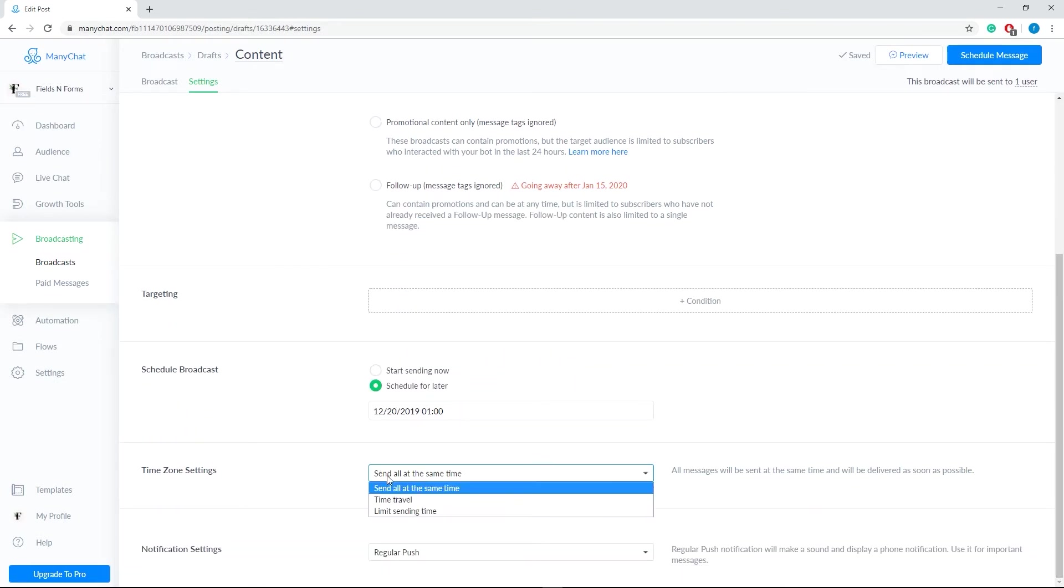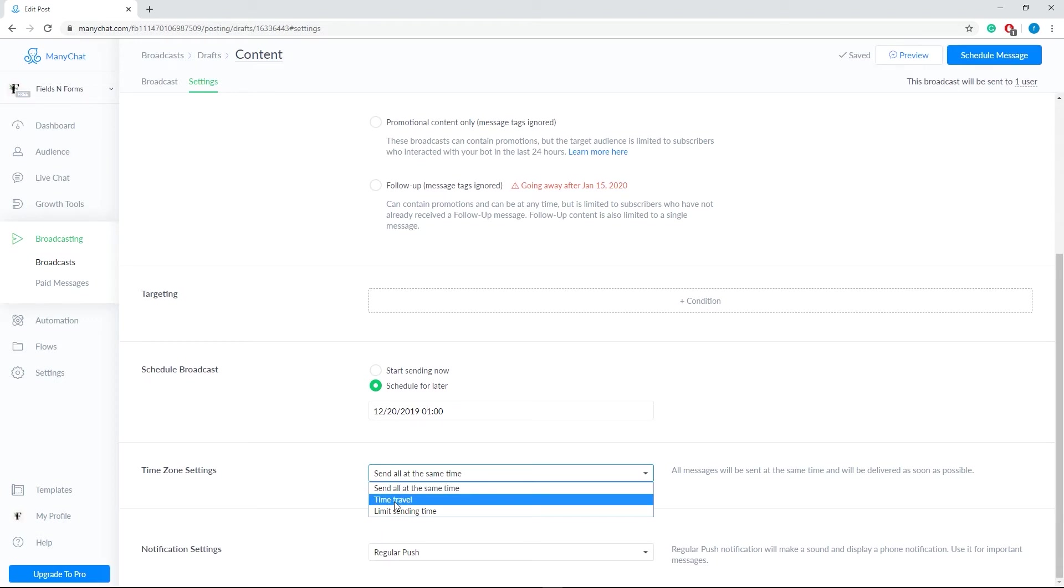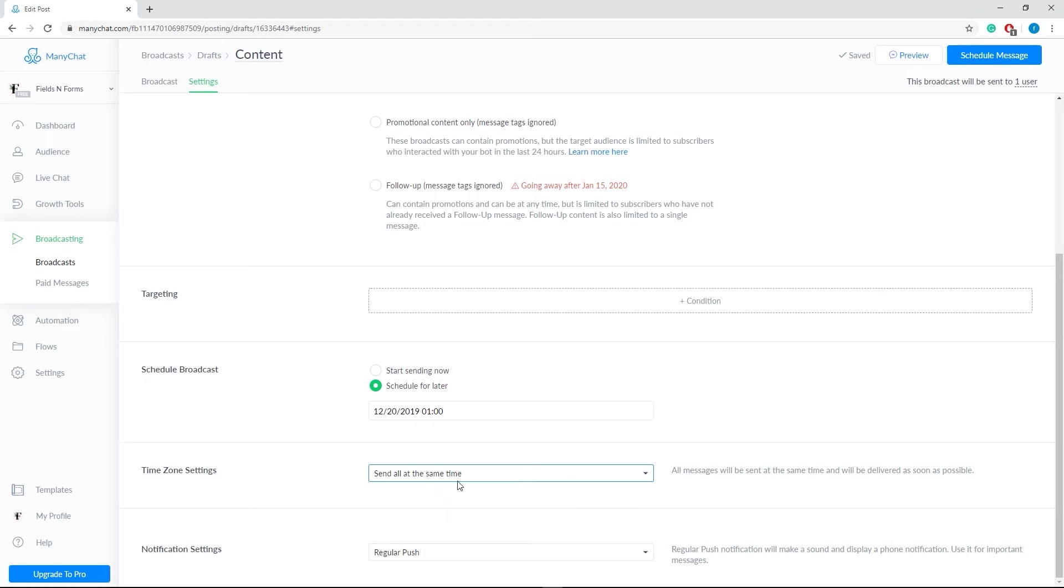Next, we have time zone settings. Send all at the same time delivers your broadcast immediately. Use time travel to schedule time according to your subscriber's time zone. And lastly, use limit sending time to send message as soon as possible once user's day time in his current time zone matches desired delivery hours.